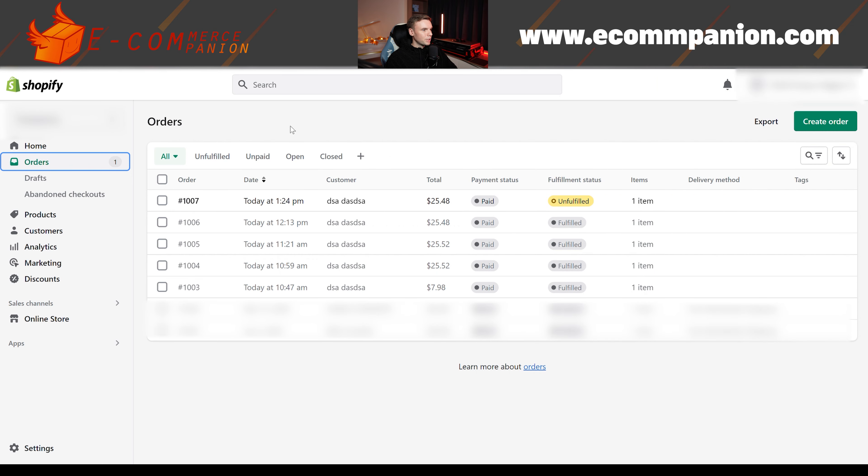Right, so let's get going. I'm on a test store right now, so you can see a bunch of test orders there, some of which have already been fulfilled by DianXiaomi.